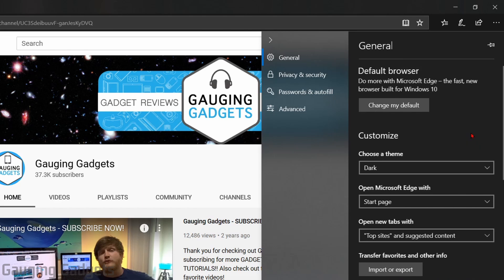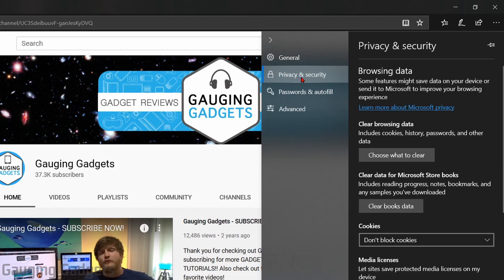Once the settings open up, we're going to go to privacy and security in the left sidebar here and select that.